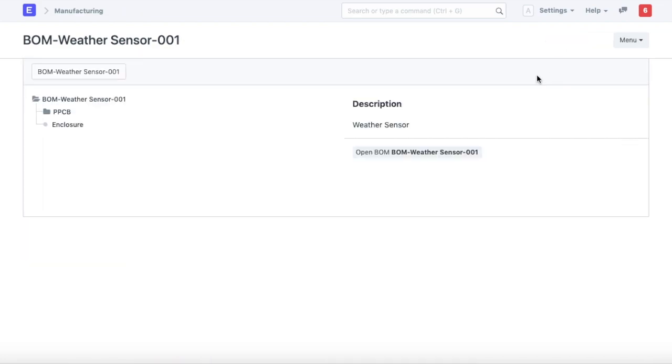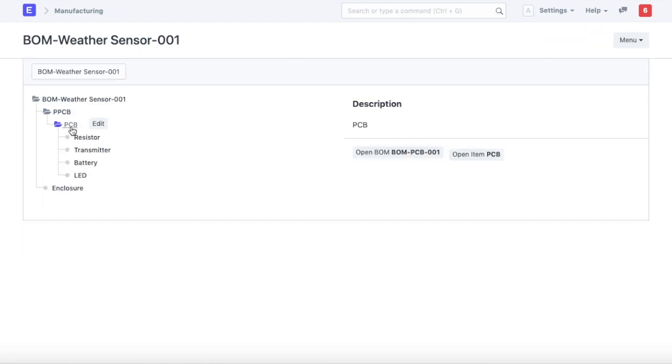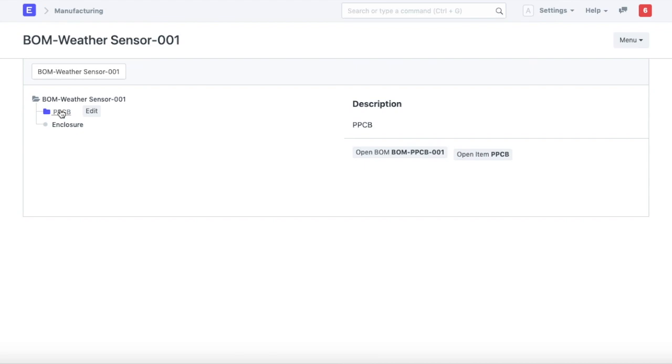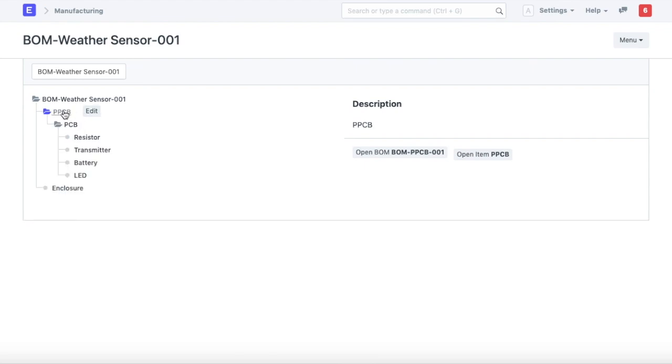Looking at the final product's BOM, we can browse and see what that item is made of. To manufacture a weather sensor, we need a programmed PCB and an enclosure. To manufacture a programmed PCB, we need a PCB assembly, which is made up of these raw materials. We've successfully configured our bill of material.